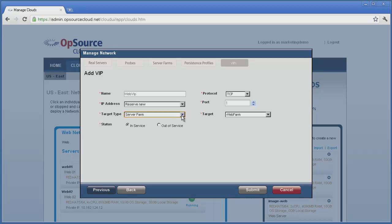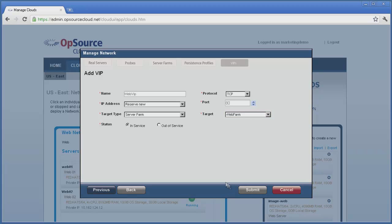We'll start with the farm in service, use a protocol of TCP for our inbound traffic, we want it on port 80, and then pick the farm to assign to the new VIP. Clicking on submit creates the new VIP, and in the VIPs list, we see the IP address that has been assigned to this farm.